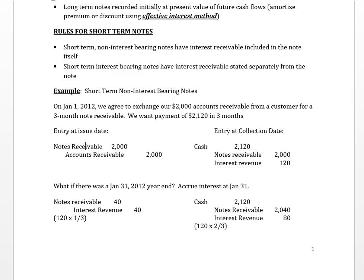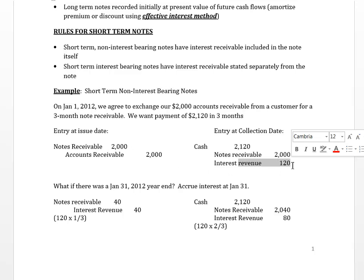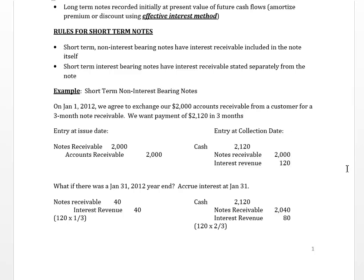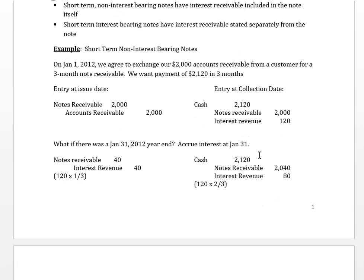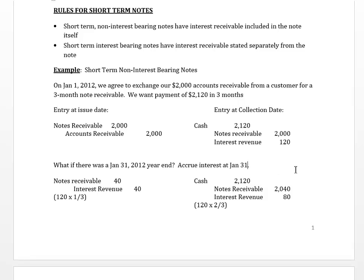When we go to collect at the end of March, we collect our $2,120 — we credit notes receivable for $2,000 and that $120 is interest revenue. If we had a January 31st year end, we'd need to accrue interest. Because we have a short-term non-interest bearing note, any interest receivable is included in the note itself.